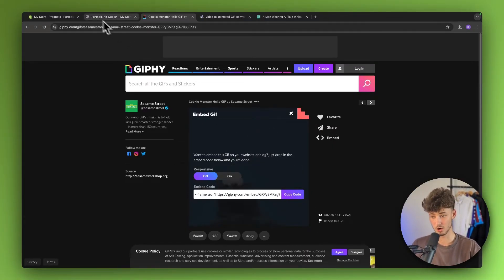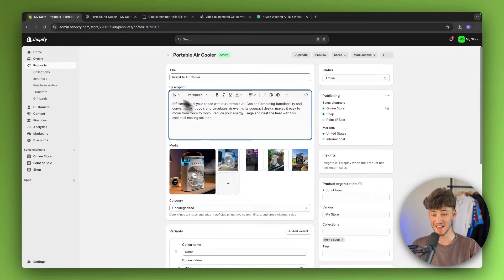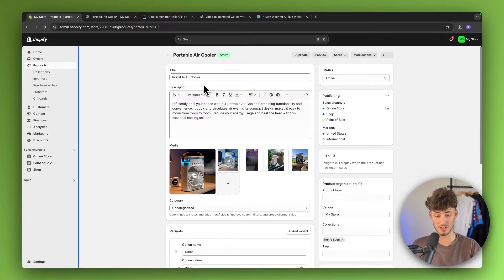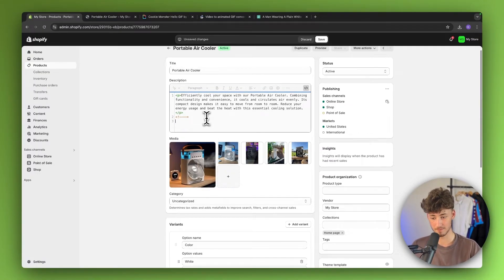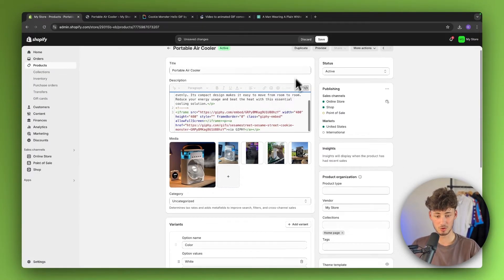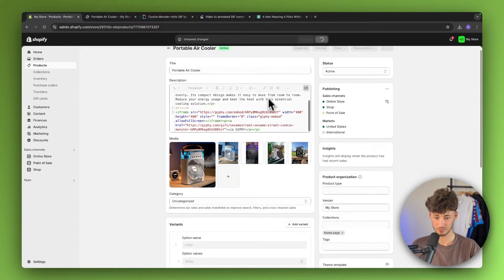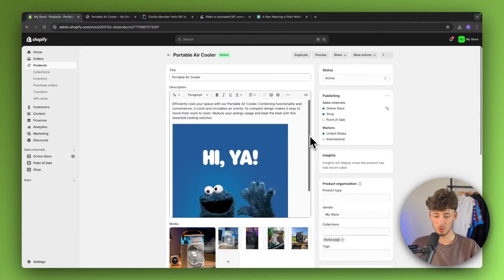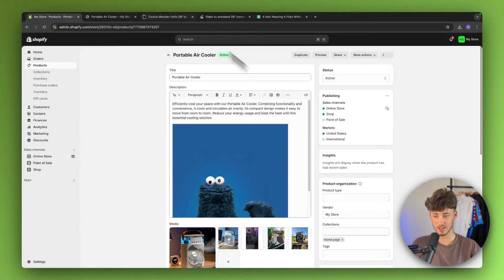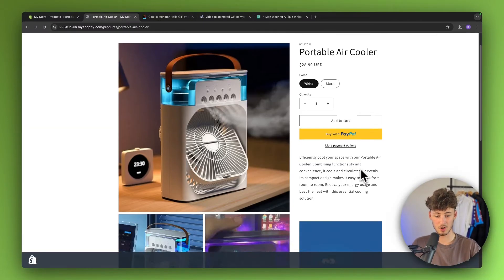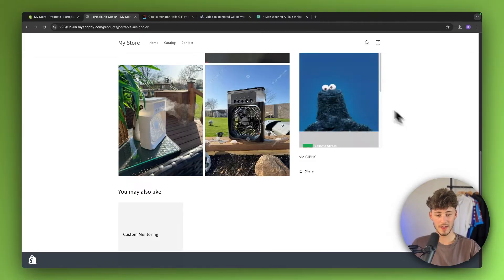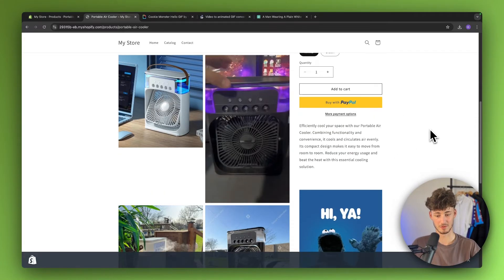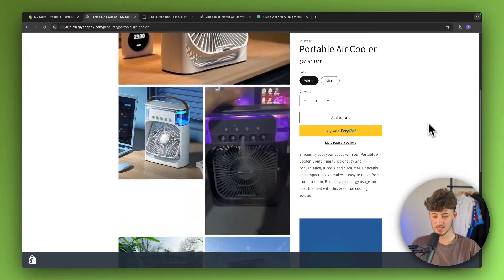I'm going to click on copy code, then head over to the description right here and show the HTML. I'm then just going to create a new line. Then I'm going to paste this in. And now we have this GIF right here. And this is now also going to show up right here on the actual product page.